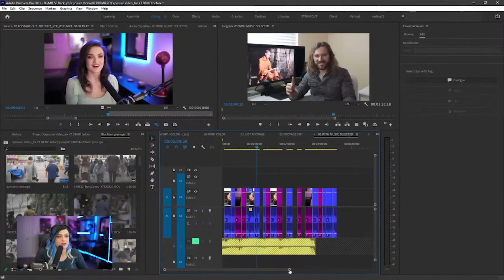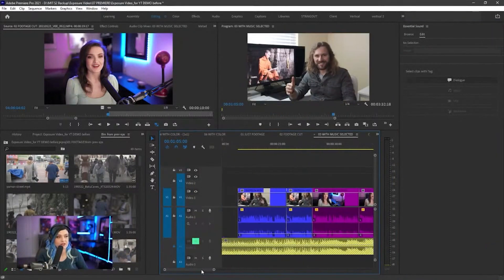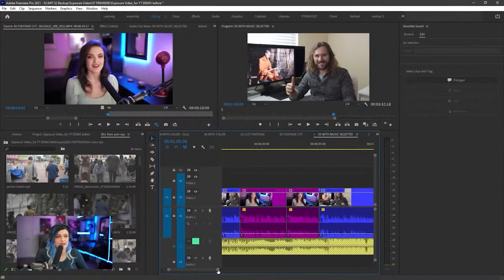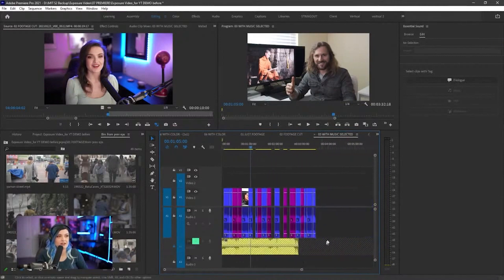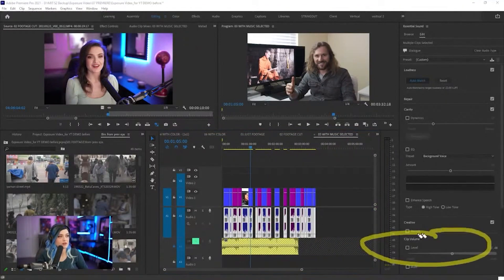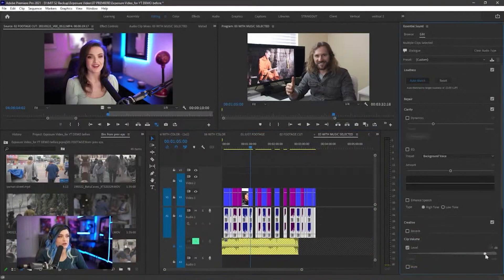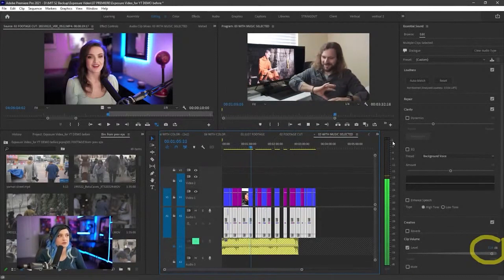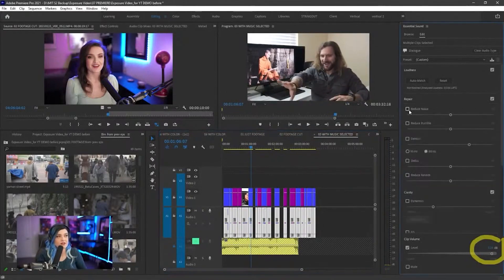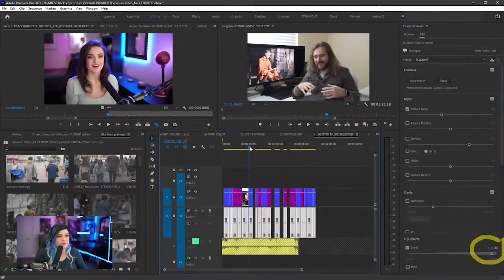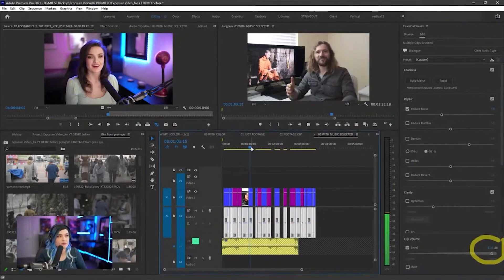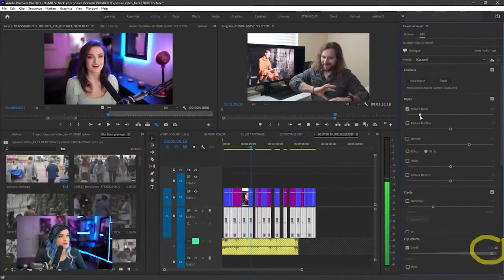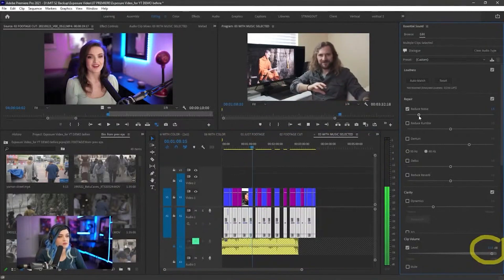You can see here in the waveforms, it's all leveled out, but it's still too quiet. So I'm going to go over here to clip volume level and ramp that up. I can also repair things like reduce noise. There's a lot of noise in the room, especially because I increased the volume.